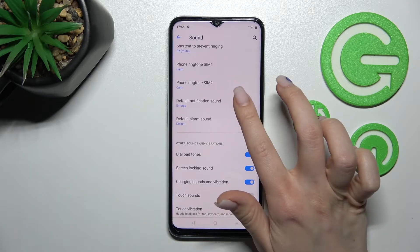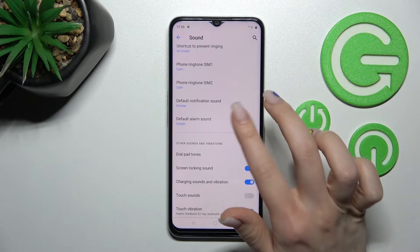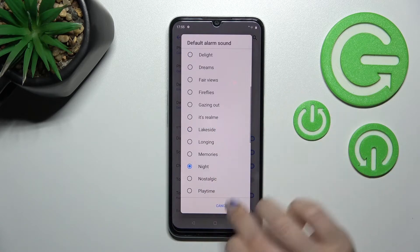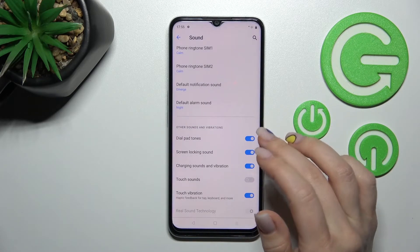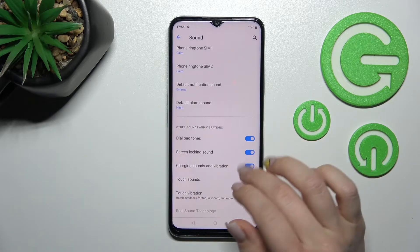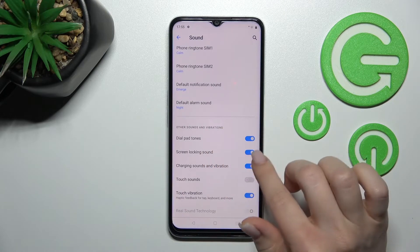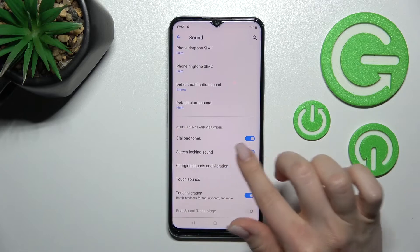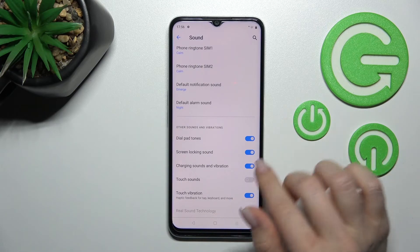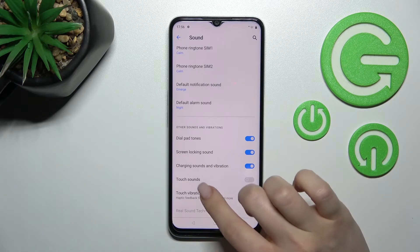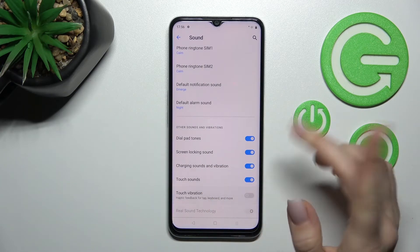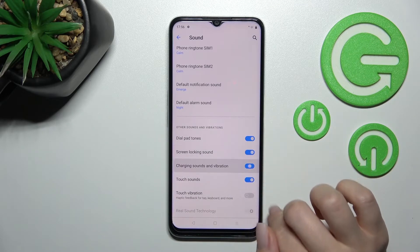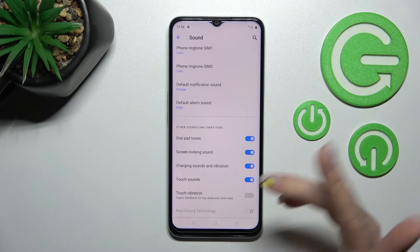We also have the notification and alarm sound section — we can change them by selecting the available sounds. In the other sound settings, we can activate the dial button sounds, screen lock and unlock sounds, charging sounds, touch vibration sounds, and touch vibrations. We can turn on or turn off all of these options by clicking once on each of these toggles.